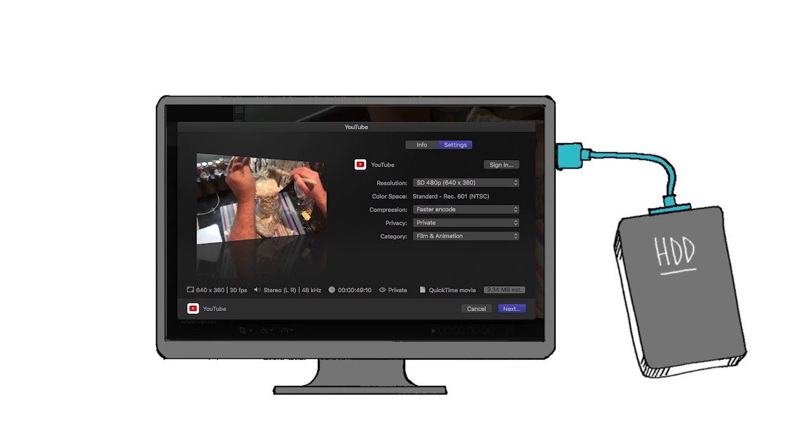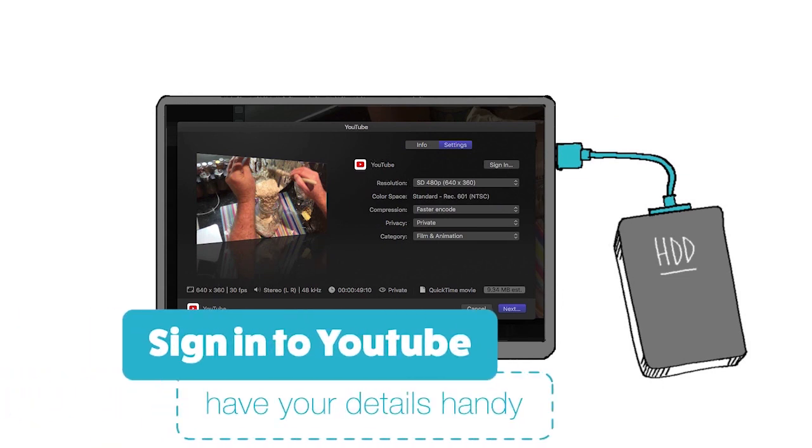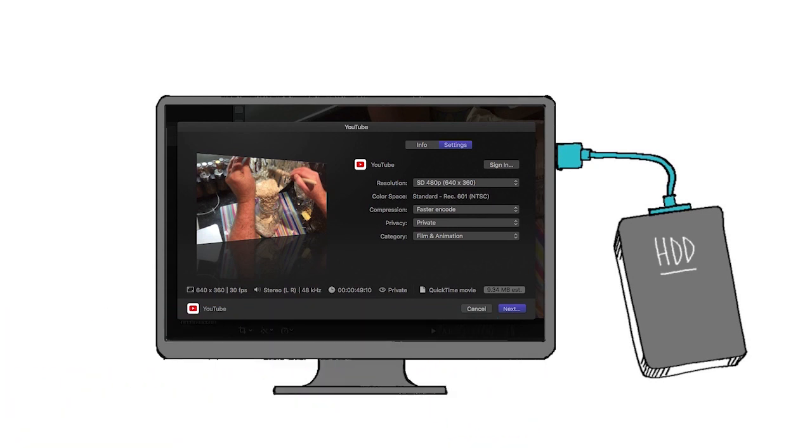The first time you do this, you will have to sign into YouTube through FCPX. Having done this once, FCPX should remember your login for the next time or the next film that you upload.